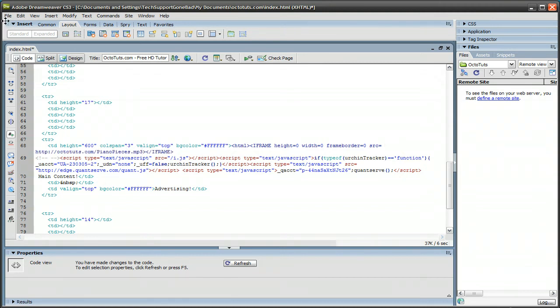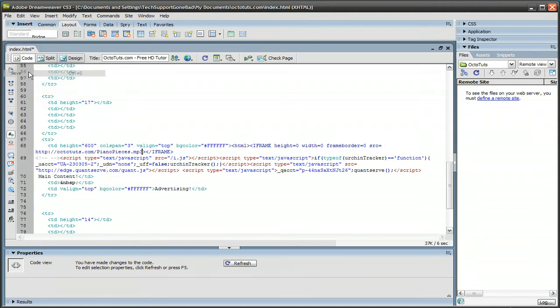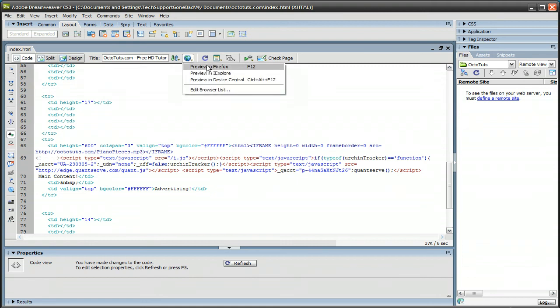And that's it. Go to file and save it. And then let's preview this in Firefox to see how it turns out.